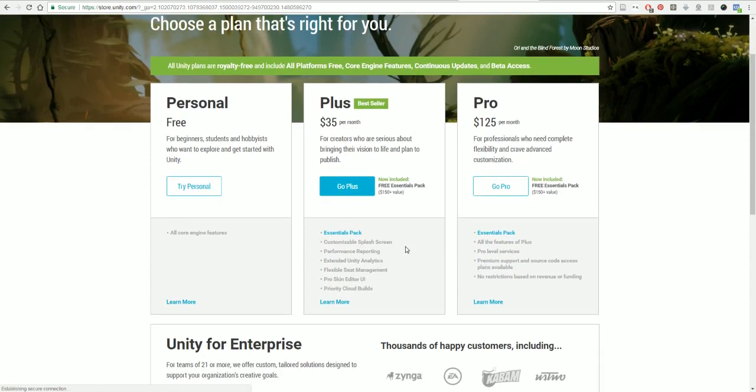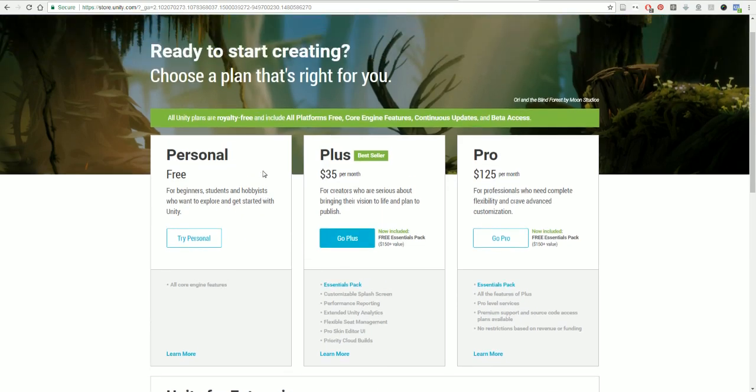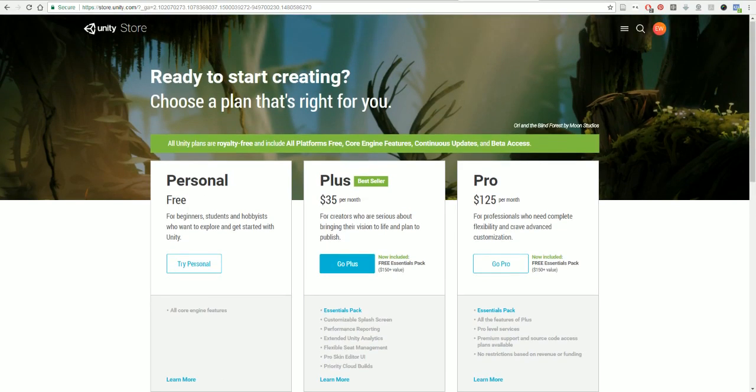The paid one just has a little more customization as far as the splash screen goes and some more performance-type things like analytics and stuff like that, but it won't actually affect your game in any way. Go ahead and download that and install it onto your system. I'm not going to make you watch me do that whole step, so I've already got Unity installed.